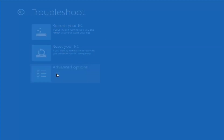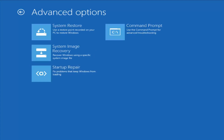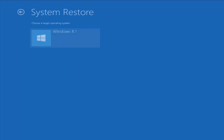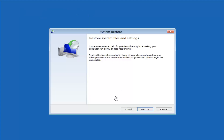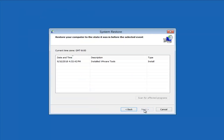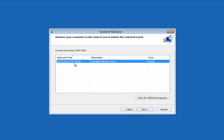Another thing you can try is going under Advanced Options, where there are a whole plethora of different options to choose from. Under Advanced Options, the first thing I would suggest is System Restore — use a restore point recorded on your PC to restore Windows. If you do have any restore points, it should pick them up here. I do notice it has a good amount of success, especially if you have restore points on your computer. Definitely try that first — it's a good shot you'll get back to a normal state.